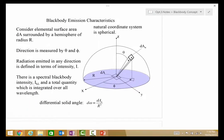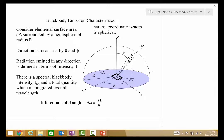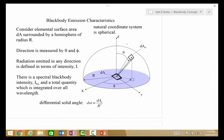To understand black body emission characteristics, we need to understand the coordinate systems used for these analyses. We consider an elemental surface area element dA and place a hemisphere of radius r around it. We measure in spherical polar coordinates, where theta is the angle measured off of z, and phi is the angle measured circumferentially. We then ask how much radiation is emitted in any given direction, described by the parameter called intensity.